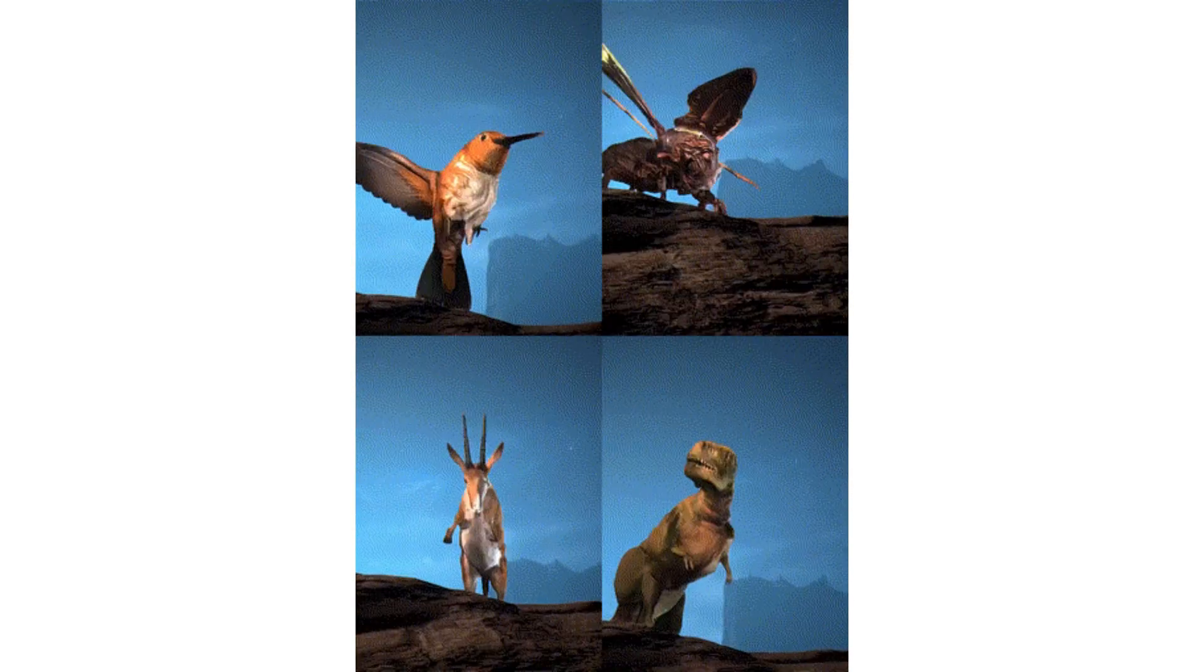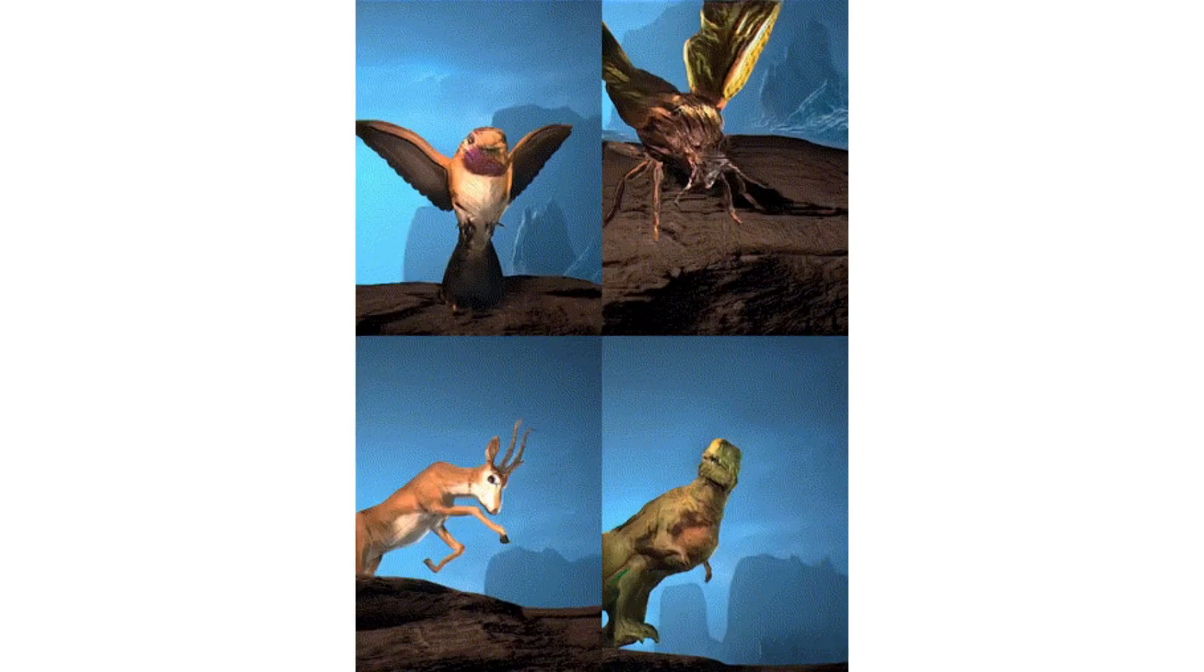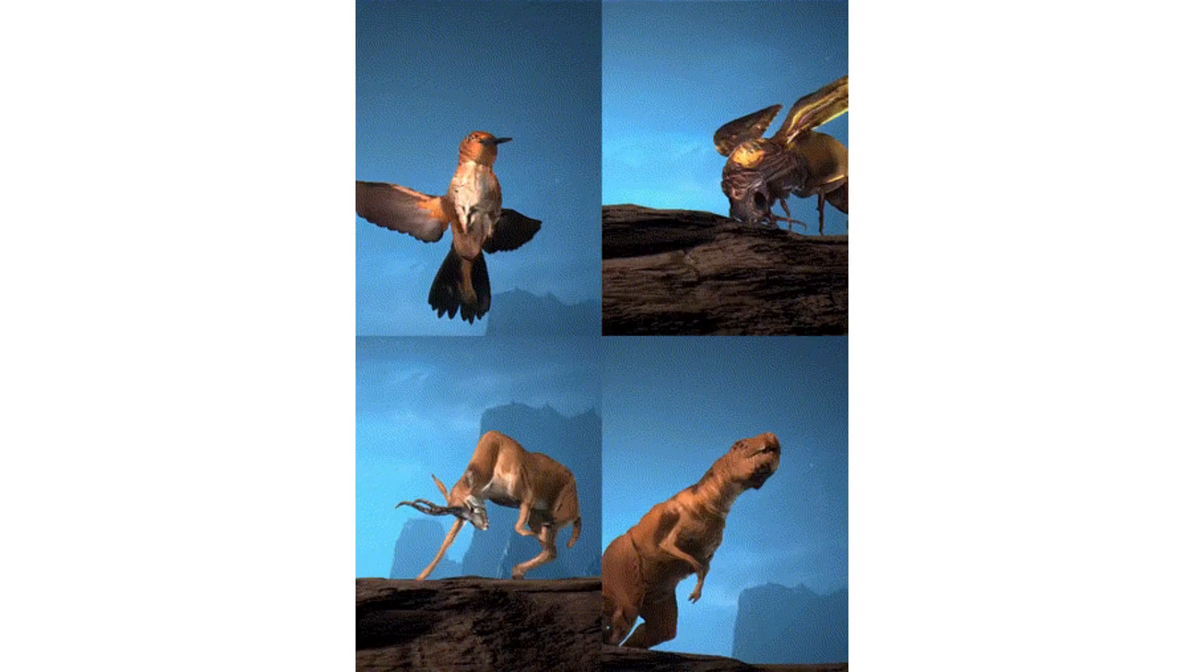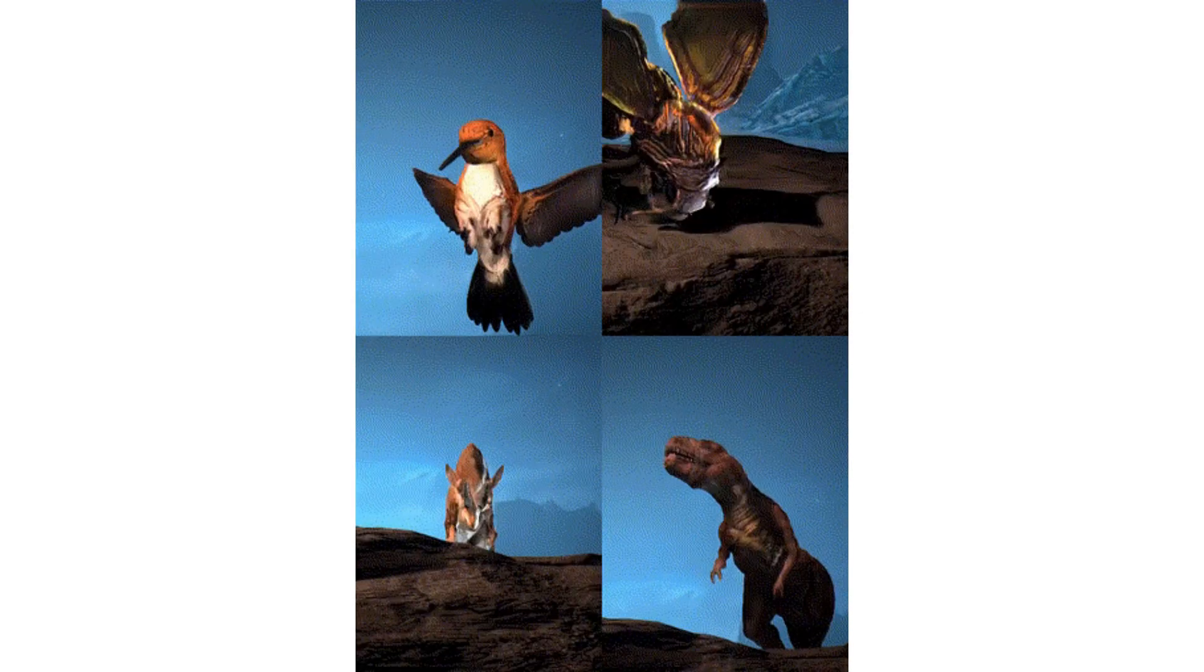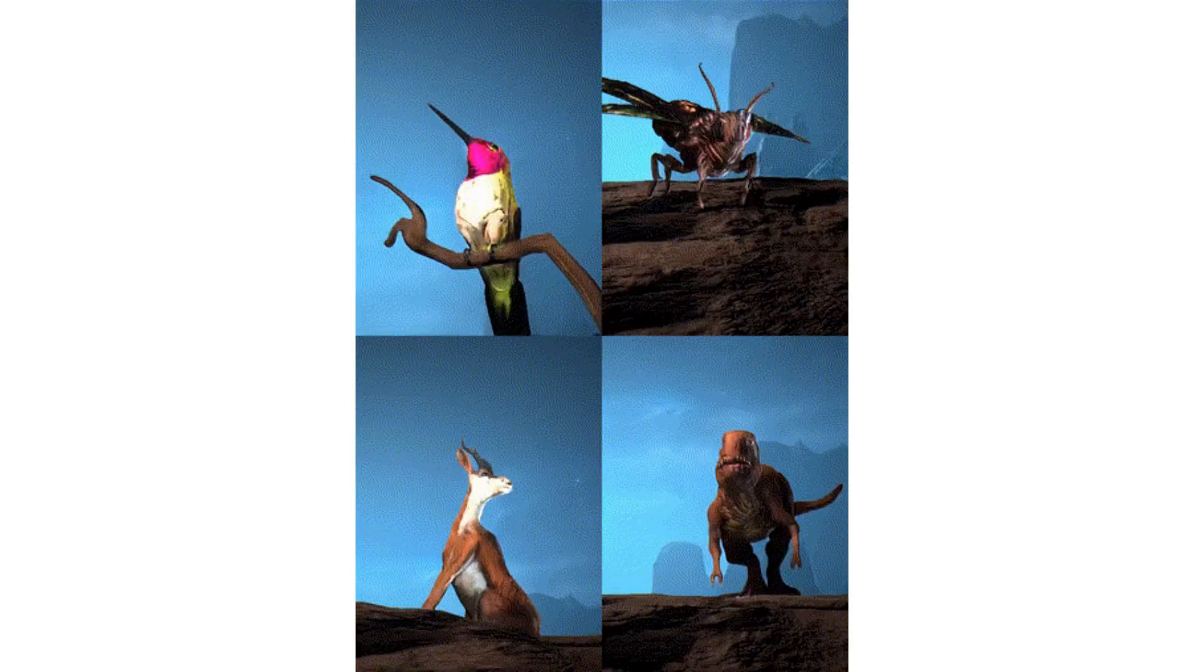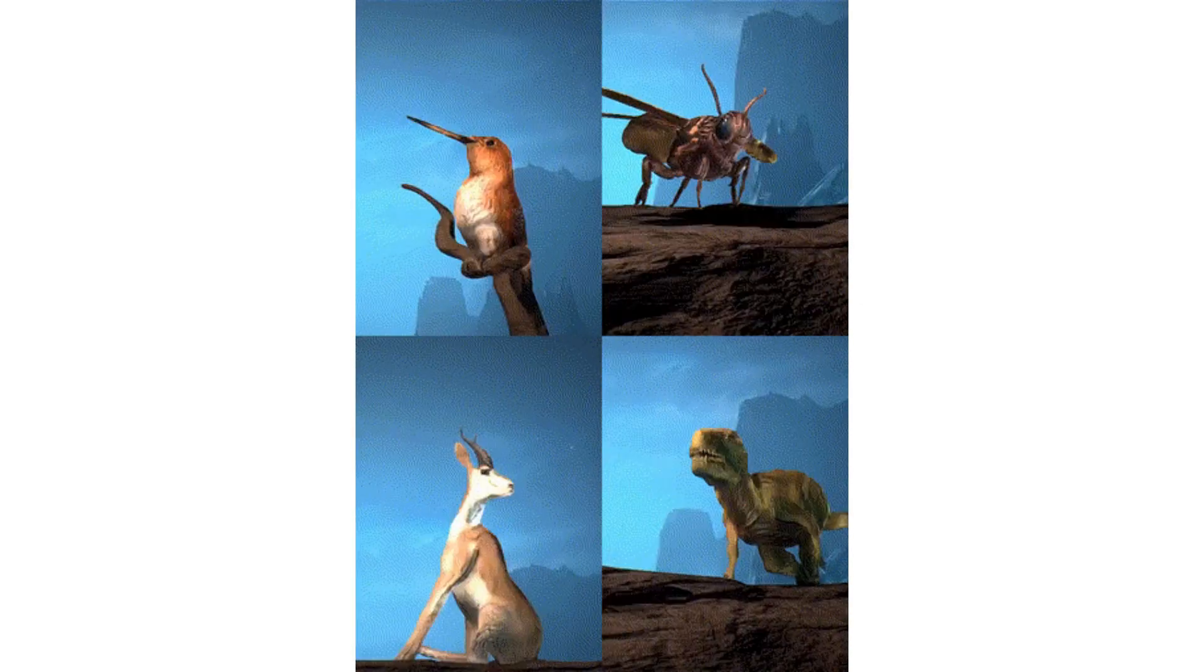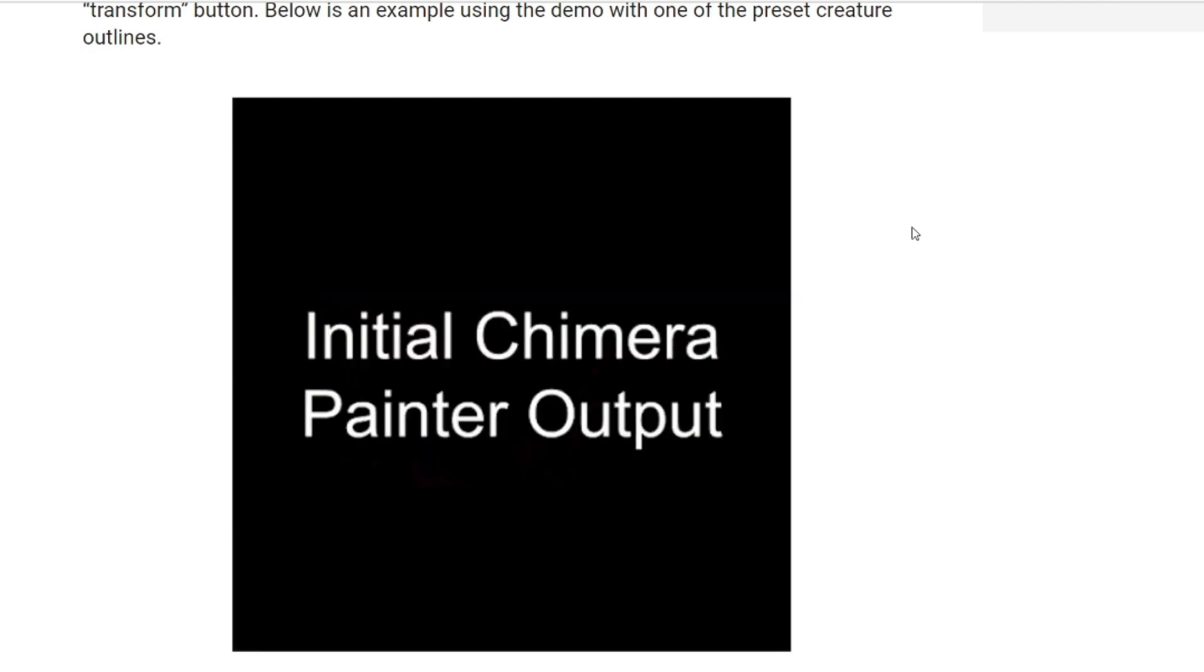In Chimera Painter you can specify which are the body parts such as wings and heads so that the Google machine learning base can improve the quality of output. Here on the screen you can see the example of how Google Chimera Painter works. This is the initial creature outline created in Chimera Painter itself, and this is the output. See how beautiful it looks, it's really awesome.